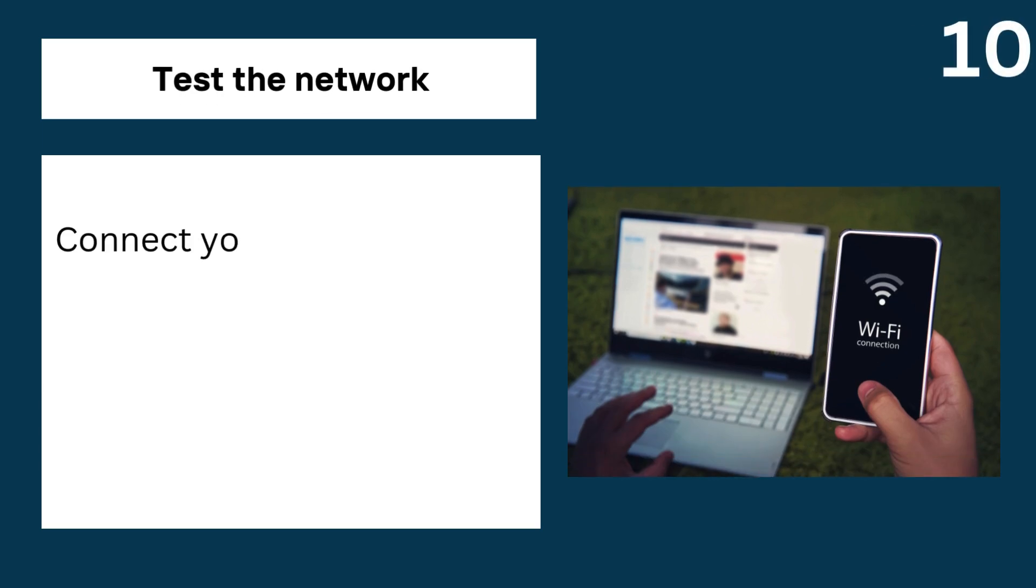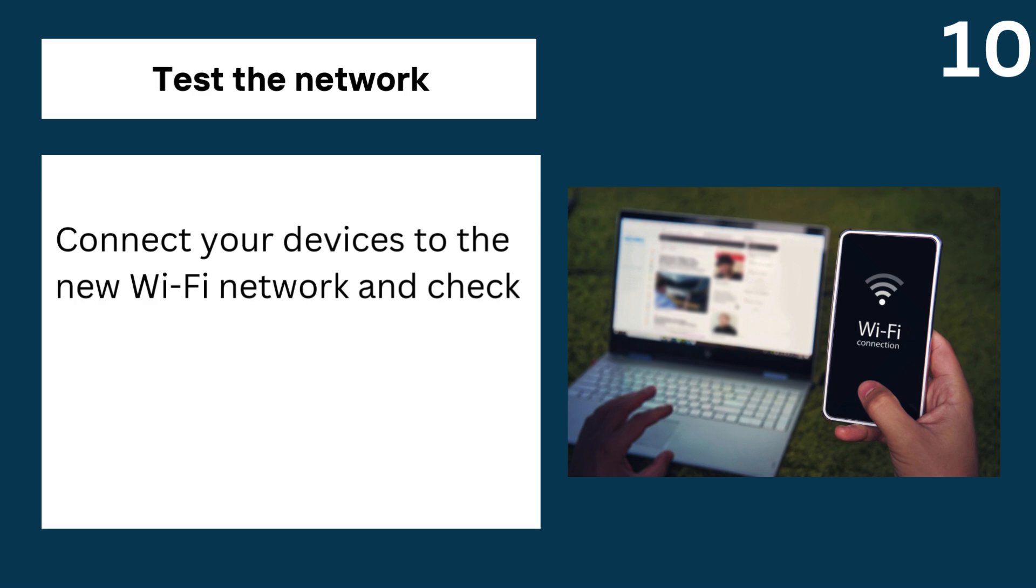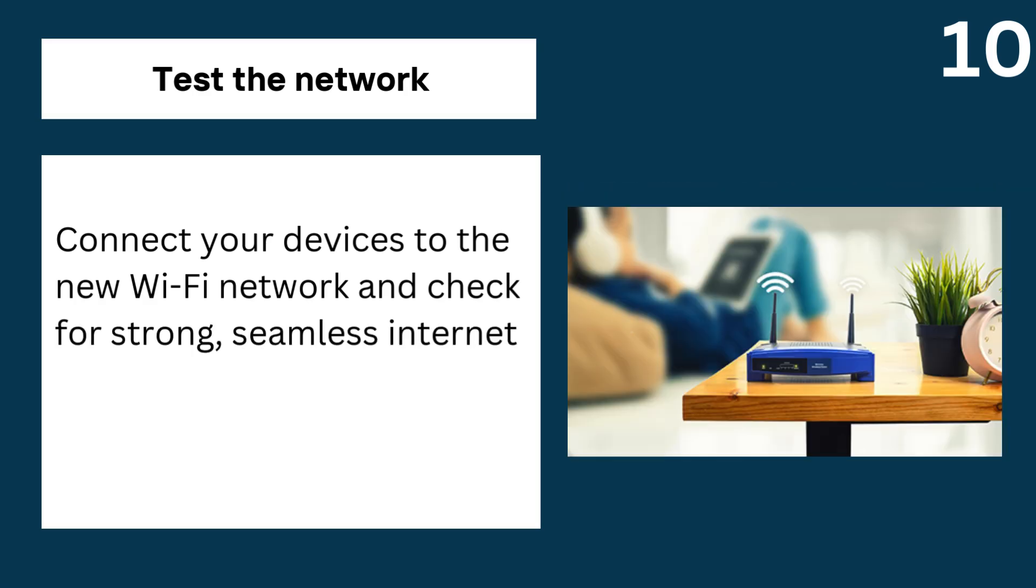10. Test the network, connect your devices to the new Wi-Fi network and check for strong, seamless internet coverage throughout your home.